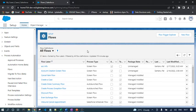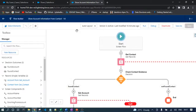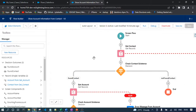Before going to the lightning record page demo, I want to open the flow. I've already created a flow named 'Show Account Information from Contact.' I demonstrated this flow in the session called 'How to Call Flow from Quick Action' — you can visit that session to understand how the flow was built. Let me walk through the flow now.